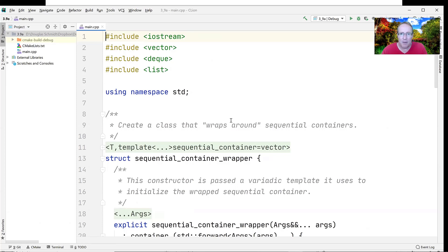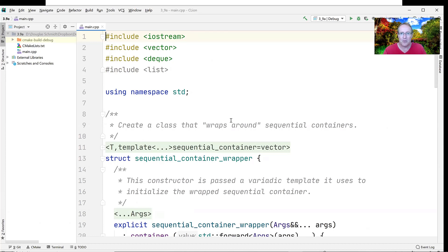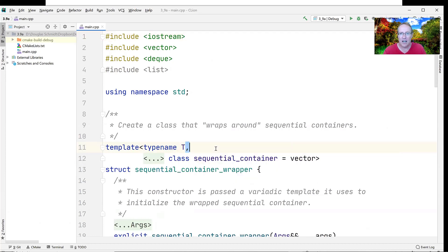This example is going to demonstrate how you can create wraparound containers for existing sequential containers. This will go back to some cool template programming techniques to round out our discussion of sequential containers.